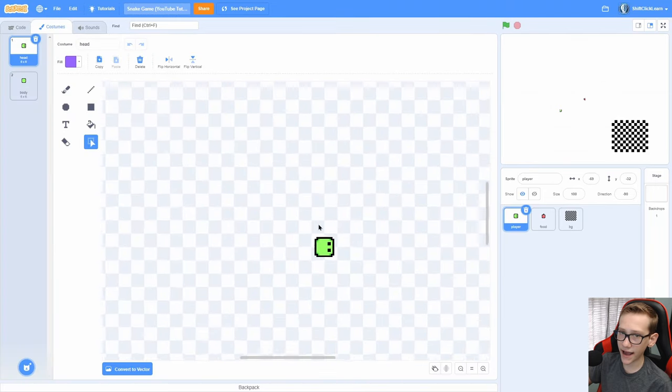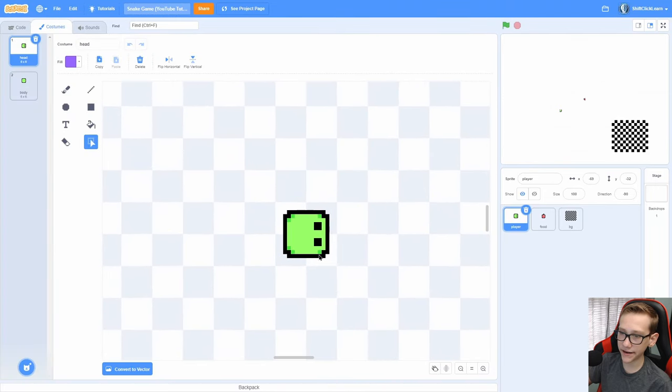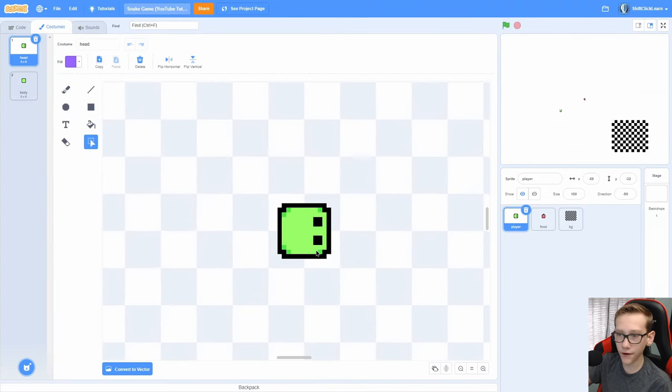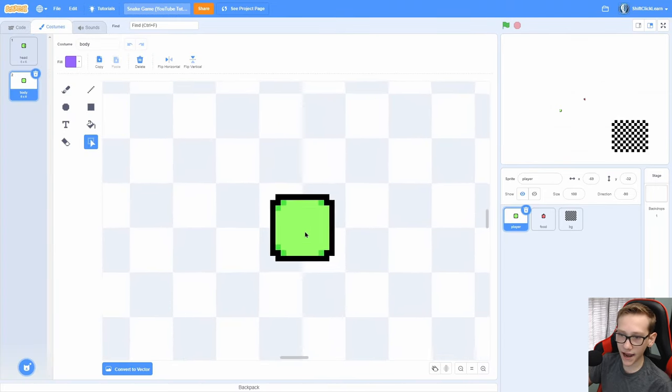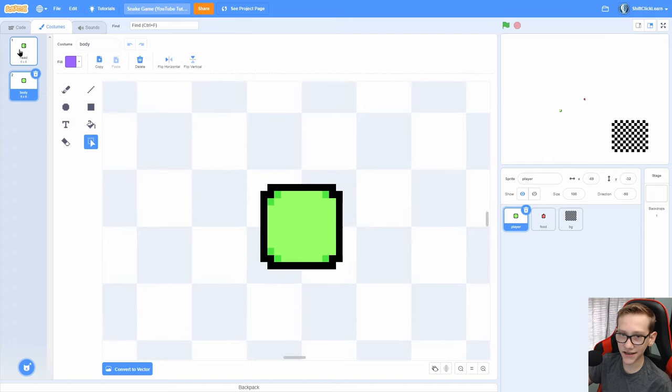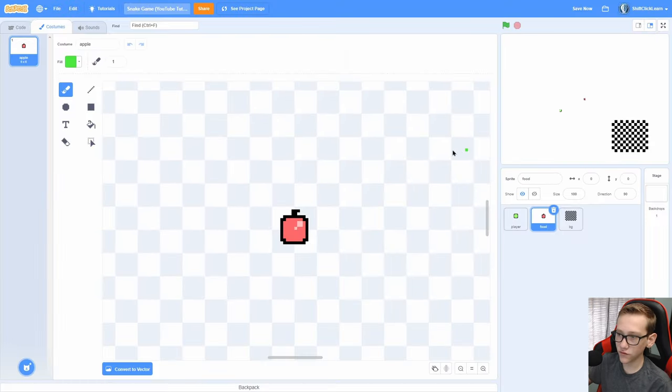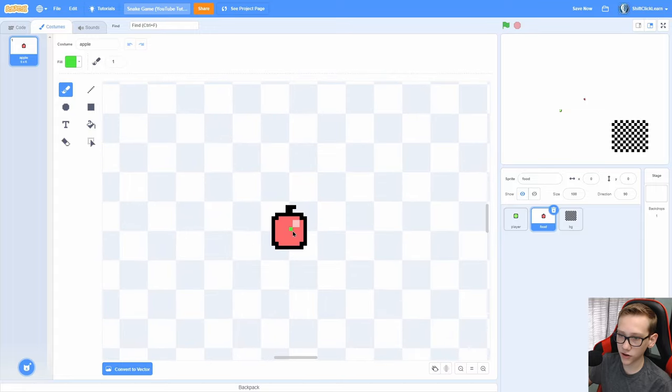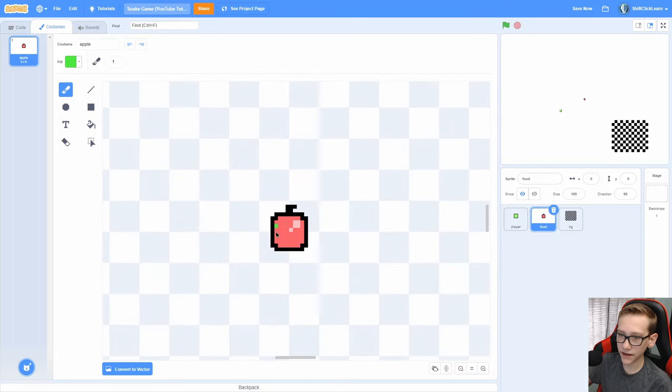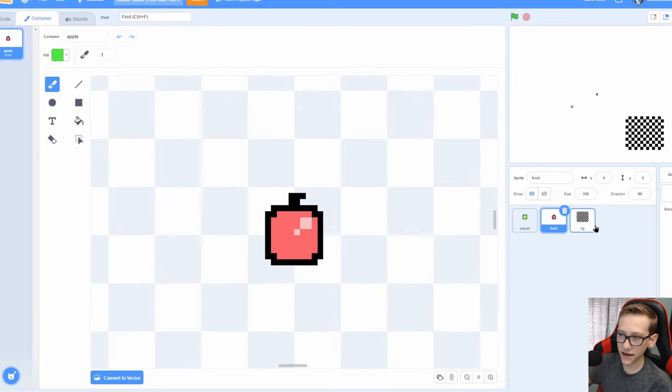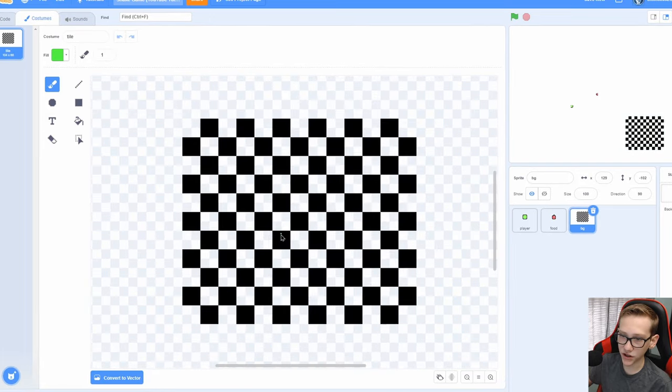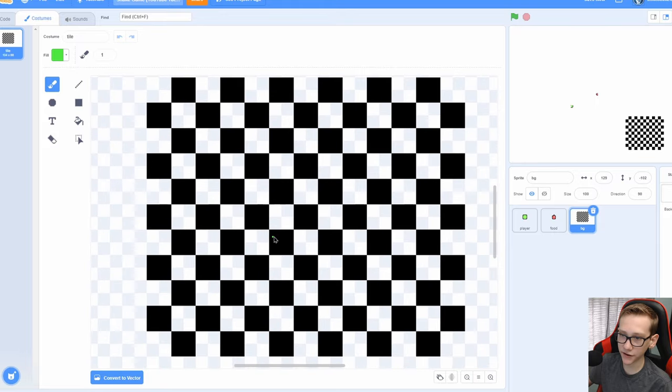In the player, I have a costume called head, and it is the very front of the snake. Then I have body, which is just the head but without the eyes, and I forgot to add these pixels right here. In food, I have a costume called apple, and it is a pixel apple. And then in the BG, I have a bunch of squares.